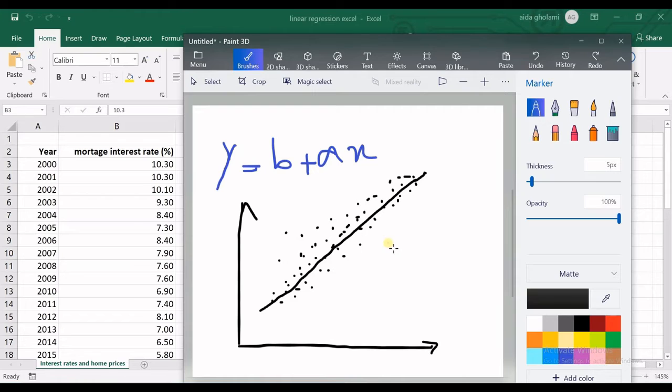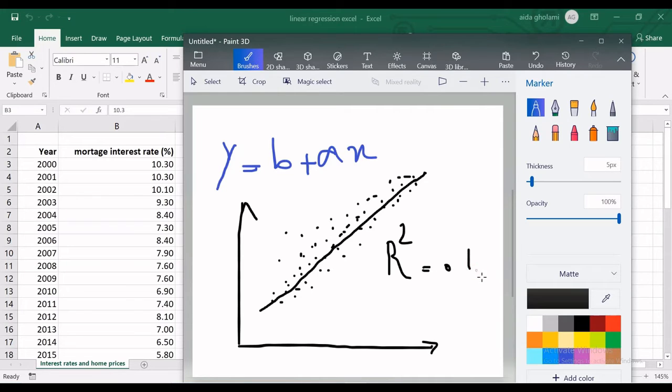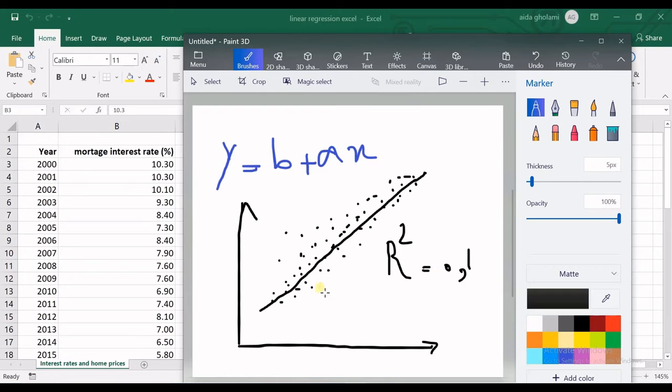We can calculate the R-squared, which ranges between zero and one. One means the best fitting line, and zero means maybe none of the data is explained by the line.